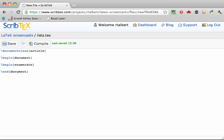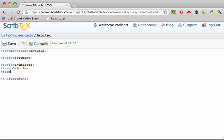Now for each item I want to add to the list, I begin by typing slash item, followed by a space, and then the thing I'm adding into the list. So let's make calculus the first entry. Now let's add linear algebra, and now add geometry.